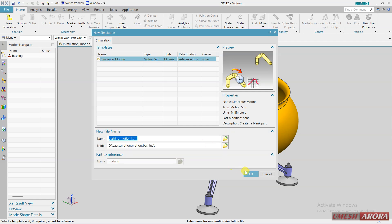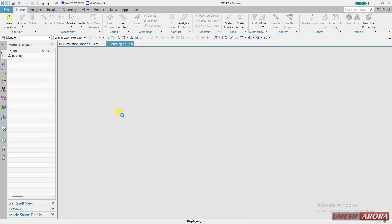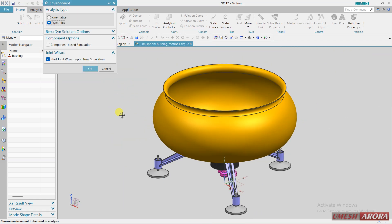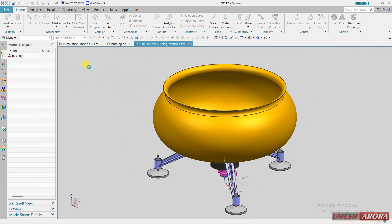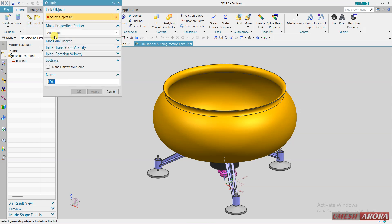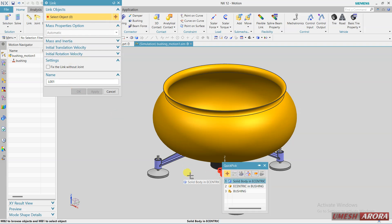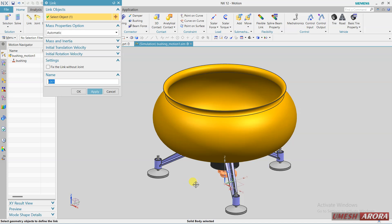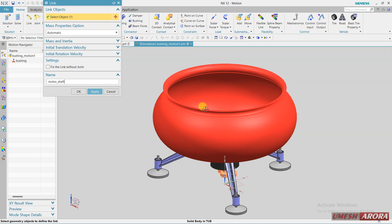Okay. First I'm going to add links. For this I'm using shaft or motor shaft, this is motor shaft.